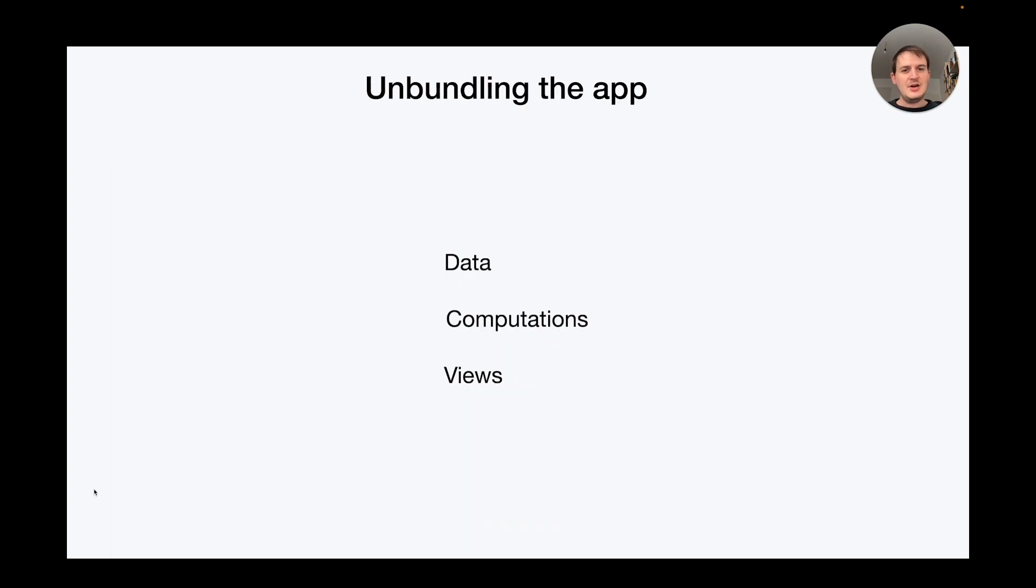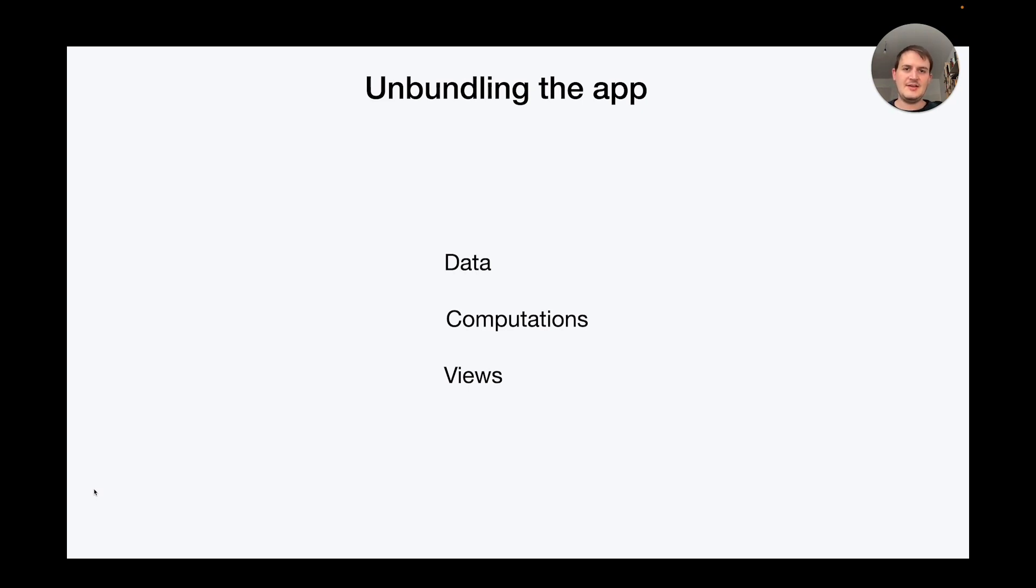With Embark our strategy is to unbundle the app. We do this by reifying data, computations, and views as tangible things that a user can place in their document.